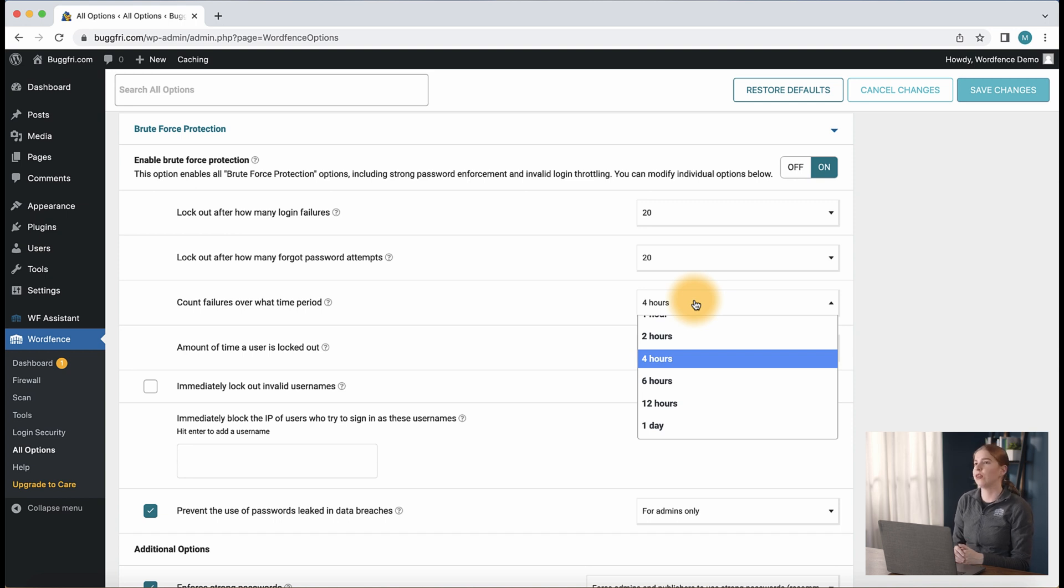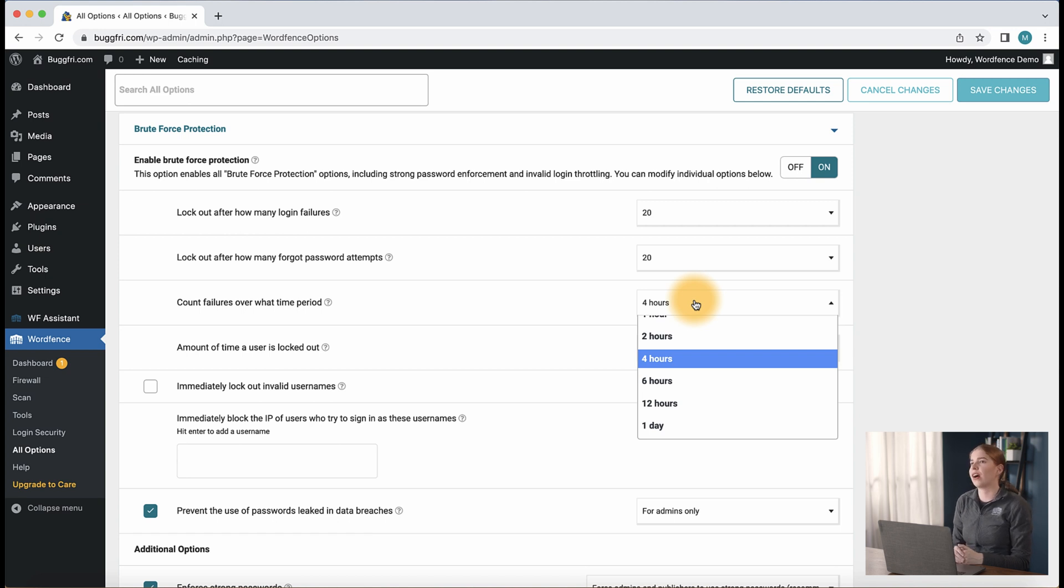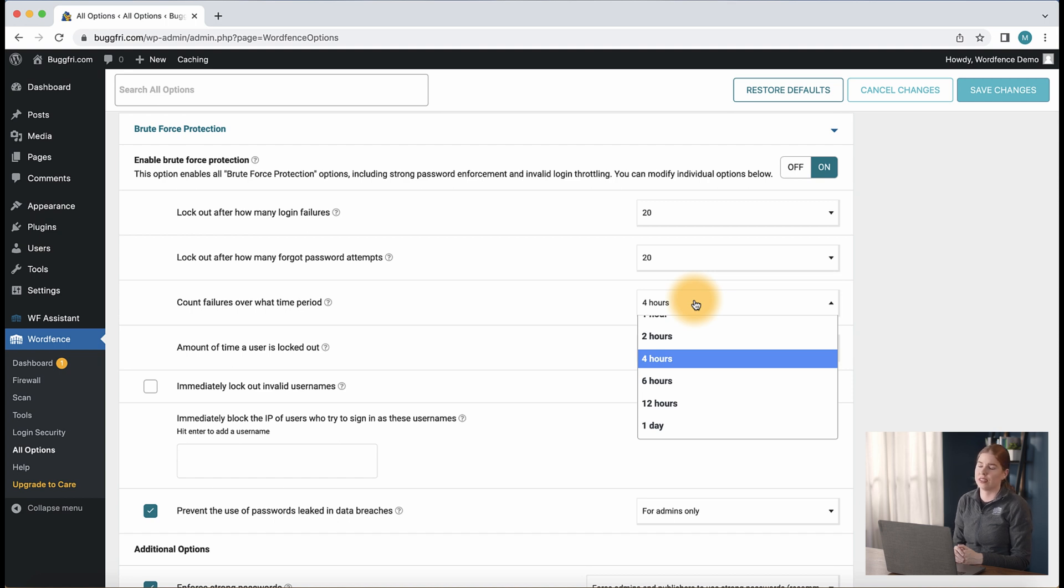Again, I would recommend being on the more lenient side at 30 minutes with a membership site and more strict at 4 to 12 hours for a site where there are only a few people logging in on a regular basis.